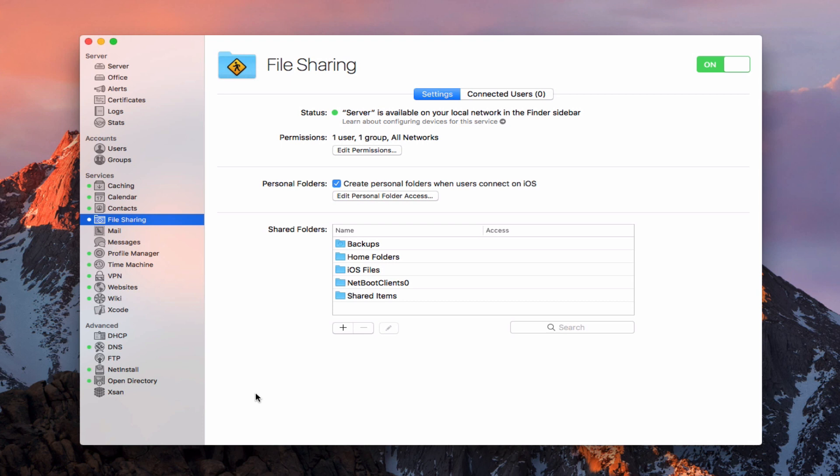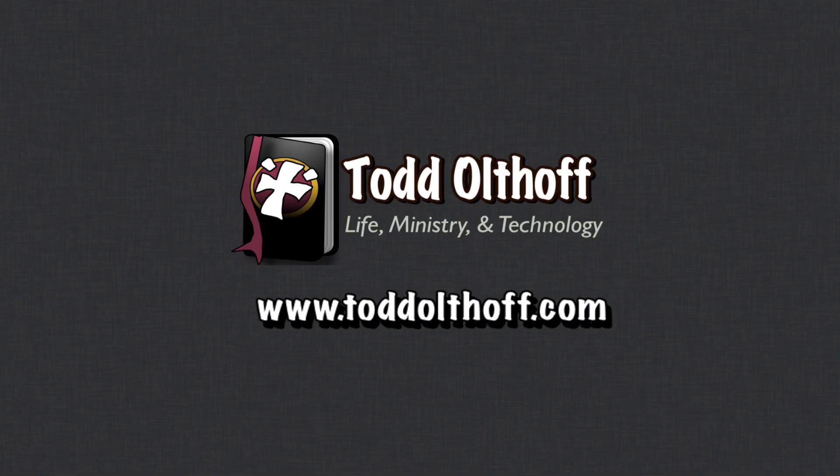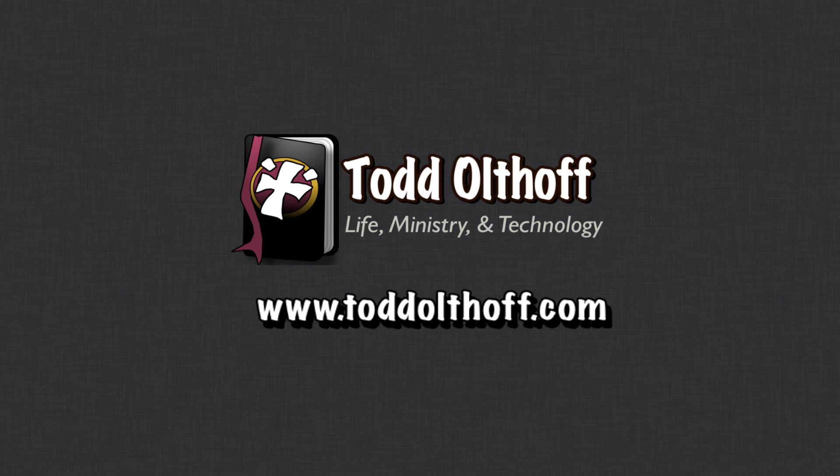That's all I have for this week. I'll be back at you next week with another screencast to help you learn how to do more things with your Mac. If you're interested in help in setting up your own server, feel free to contact me at todd at toddoltoff.com.